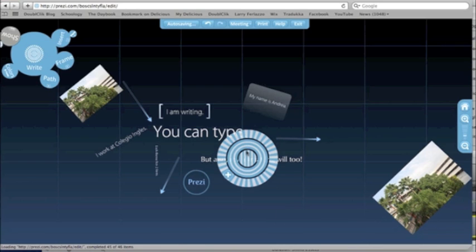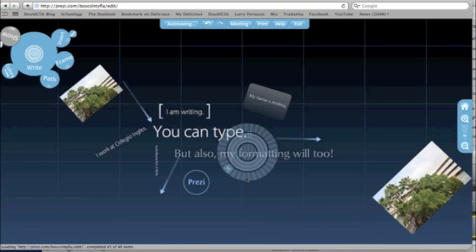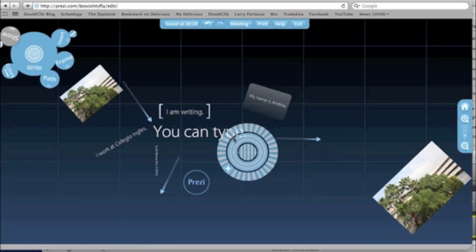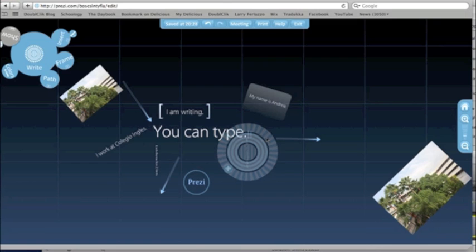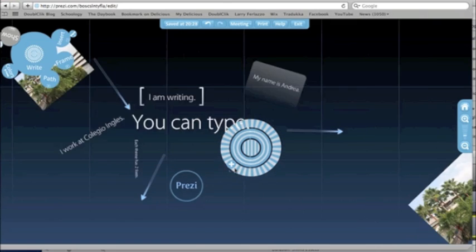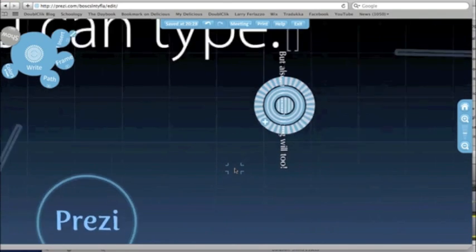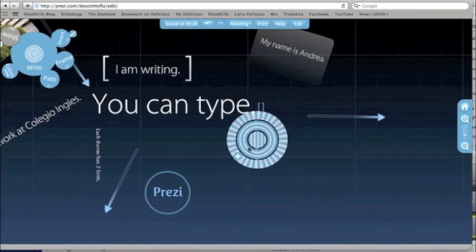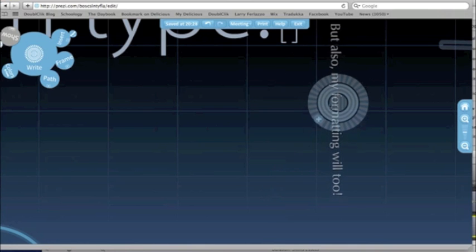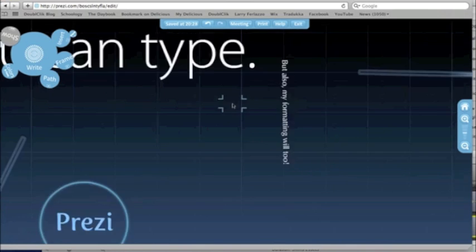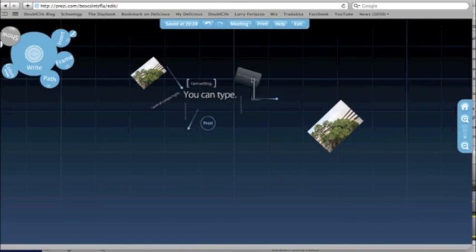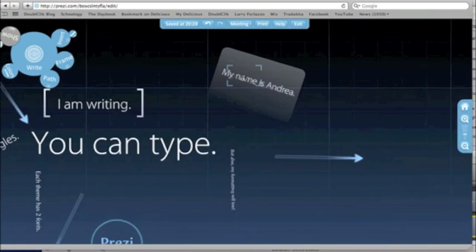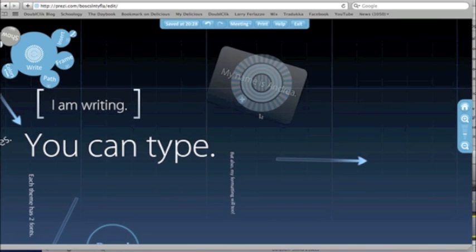Maybe a detail is "but also my formatting will too." Let's take this sentence and make it kind of small. I'm going to rotate it vertically, let's zoom in a little bit and move it to the side. And let's make "my name is Andrea" a little smaller too.